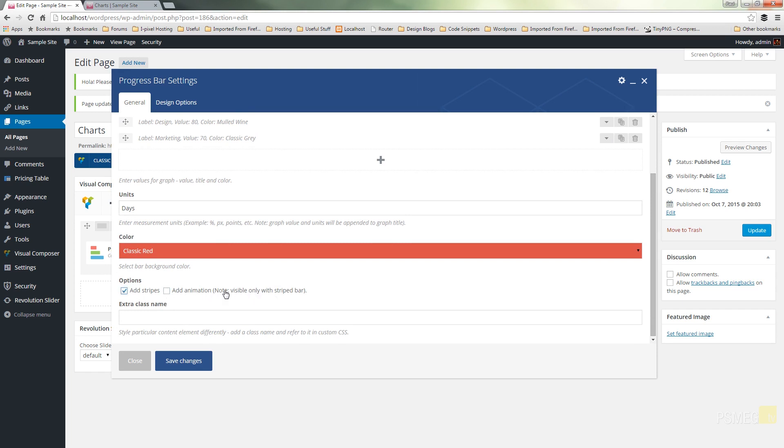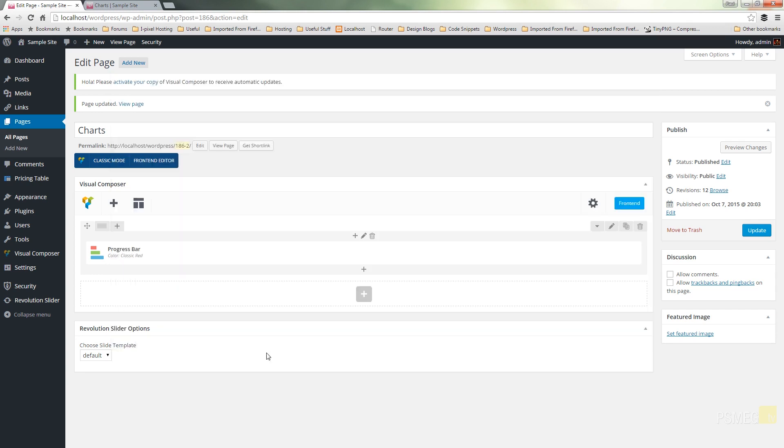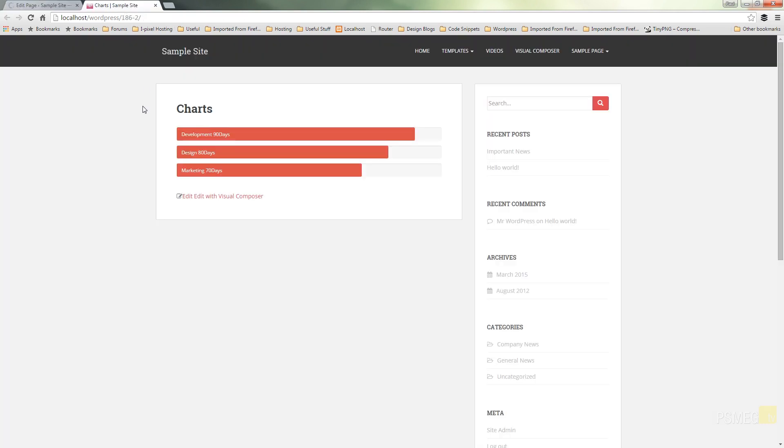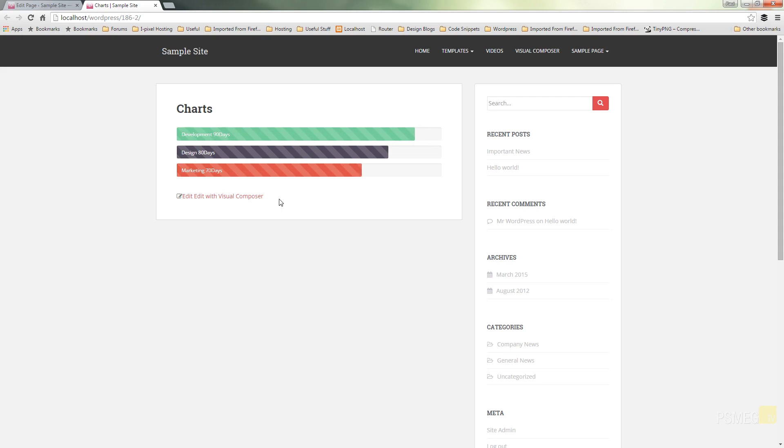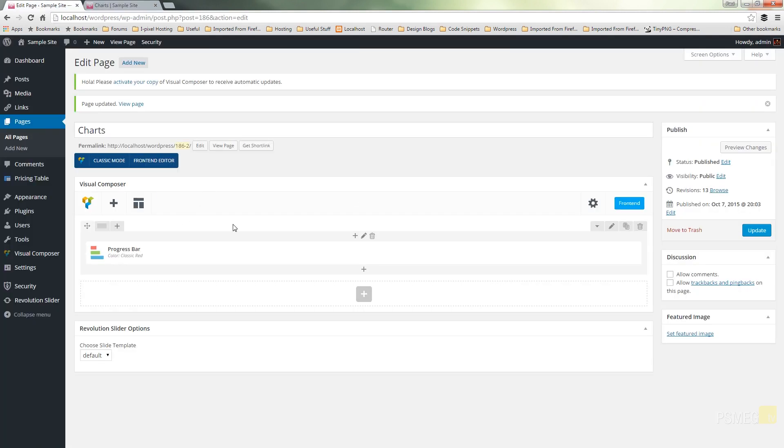Save the changes, update our page, switch back over to our front end and refresh the page to see the changes. And there we go. We've now got diagonally striped lines, different colors, all quick and easy just using the available options under the progress bar widget.